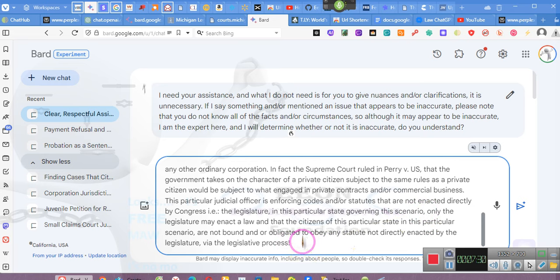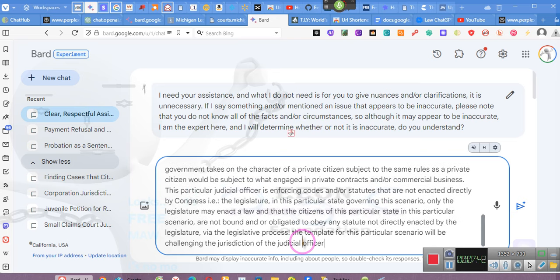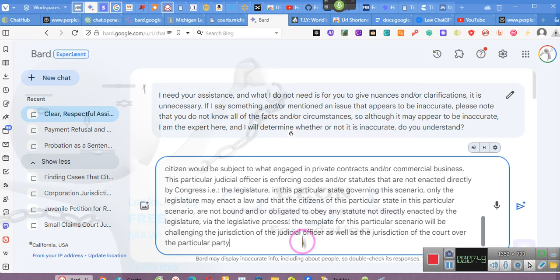The template for this particular scenario will be challenging the jurisdiction of the judicial officer as well as the jurisdiction of the court over the particular party forward slash petitioner.